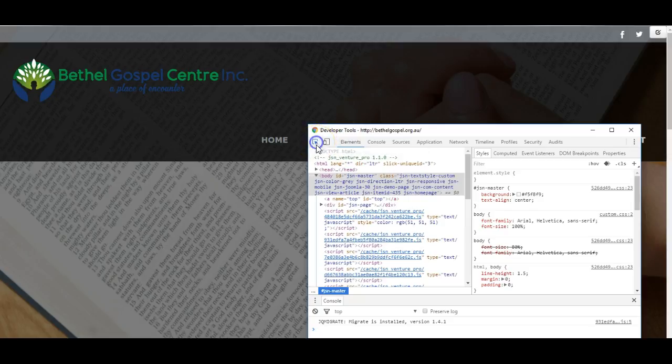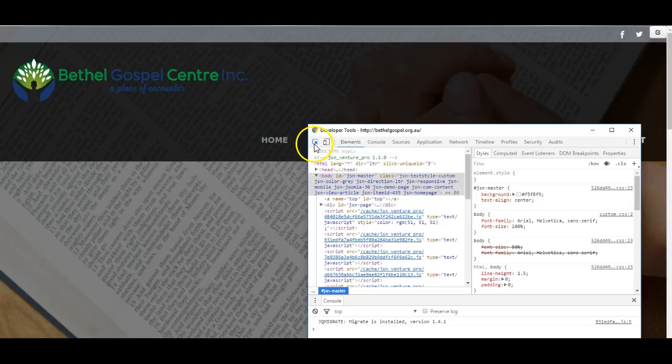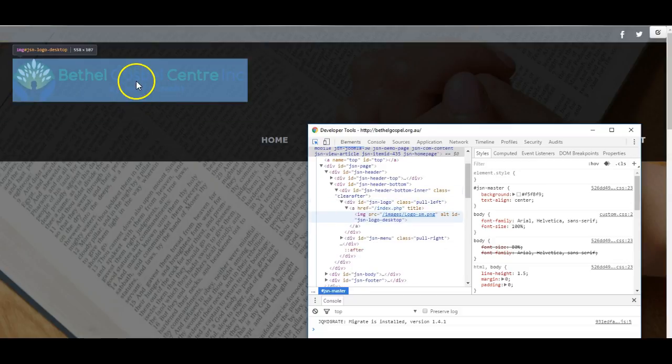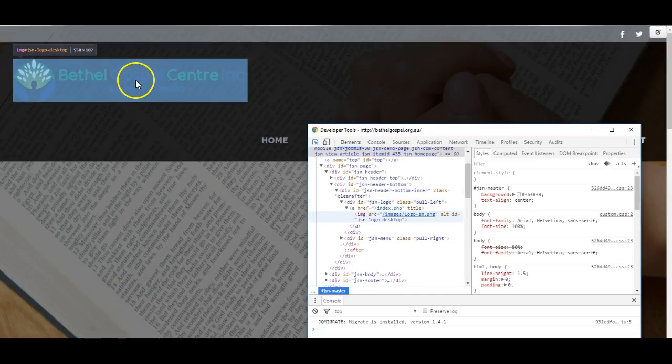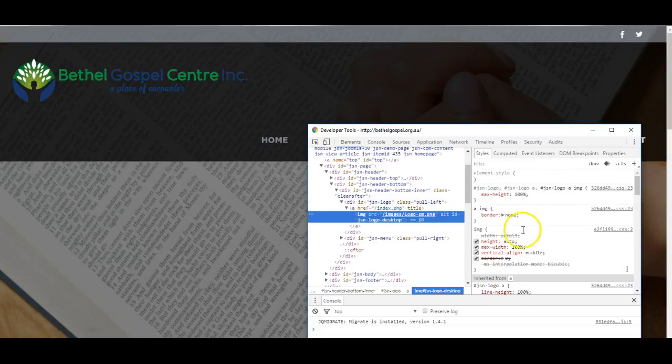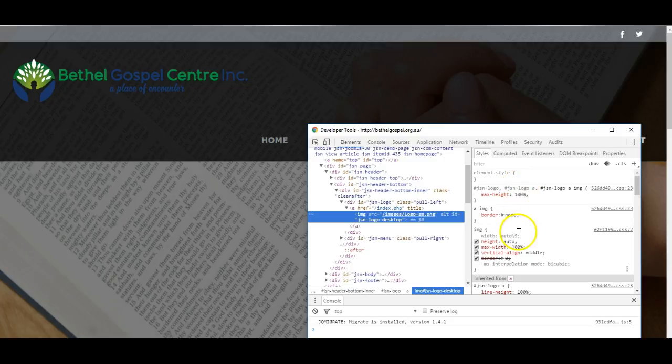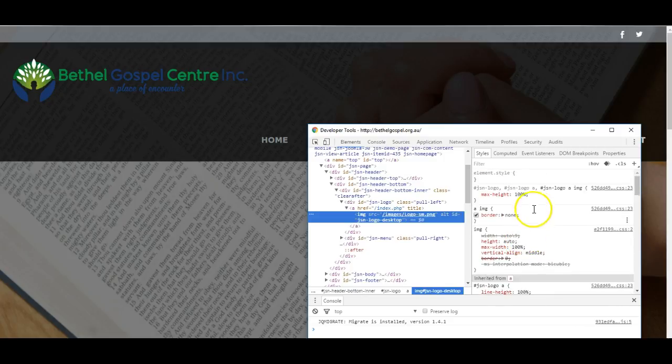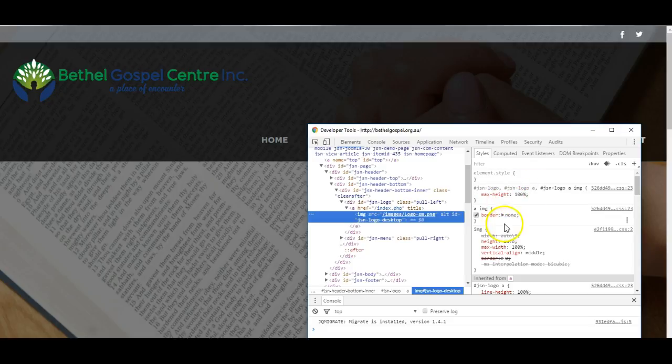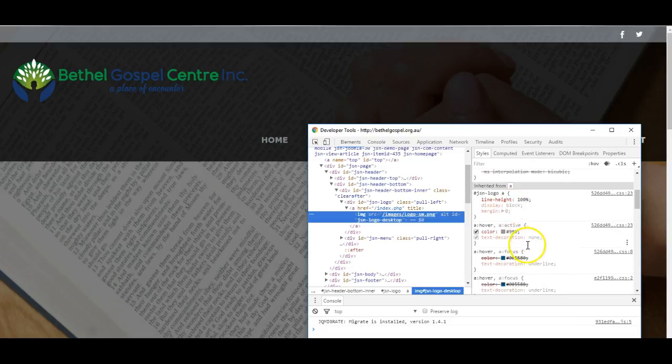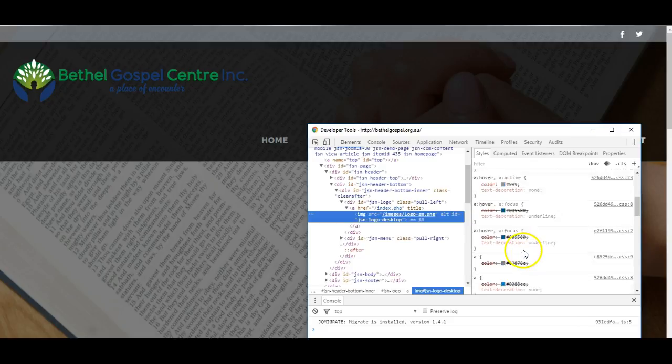I click here to select an element and I select the logo. It now shows information about the logo over here. It tells me which CSS files are controlling the size, colors, and so on for this particular item.